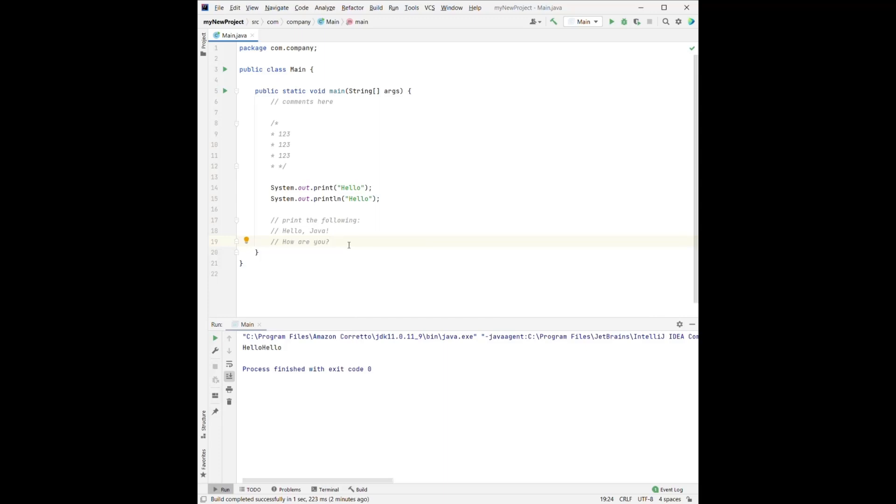Okay, so here's how I do it. So first, I can create the print. And we have hello, comma, space.